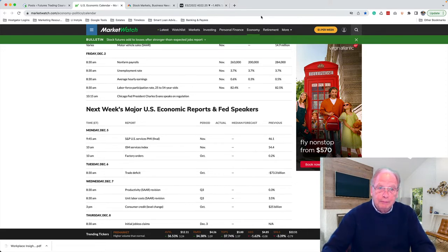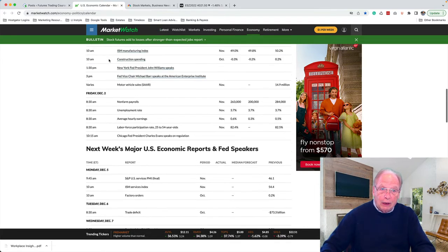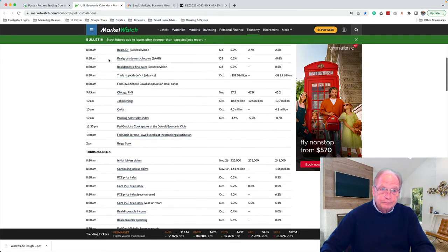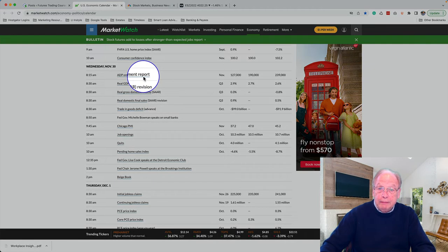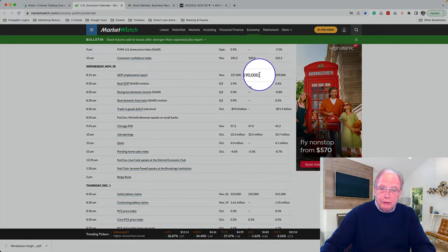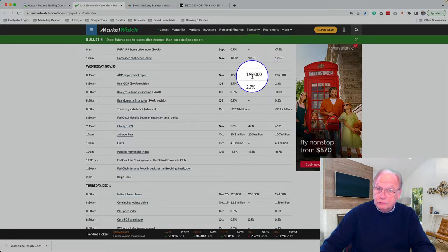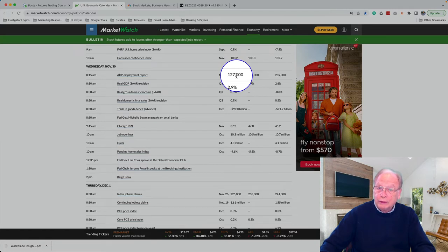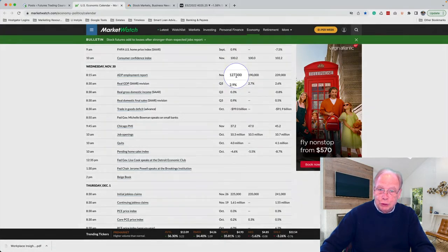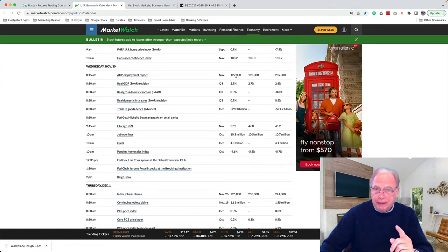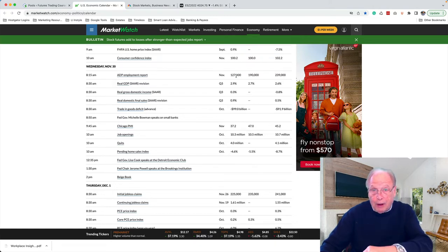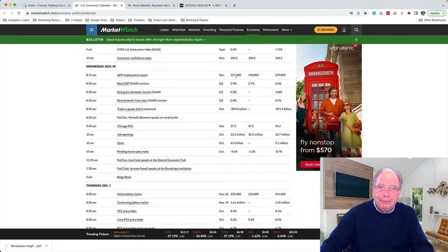On Wednesday, now this is Friday December 2nd, on Wednesday the ADP employment report came out and it was far lower than expected. It was expected to be 190,000 jobs and the actual number came in at only 127,000 jobs. Now that might seem that the economy is weak and would send the market down, but actually that sent the market up.